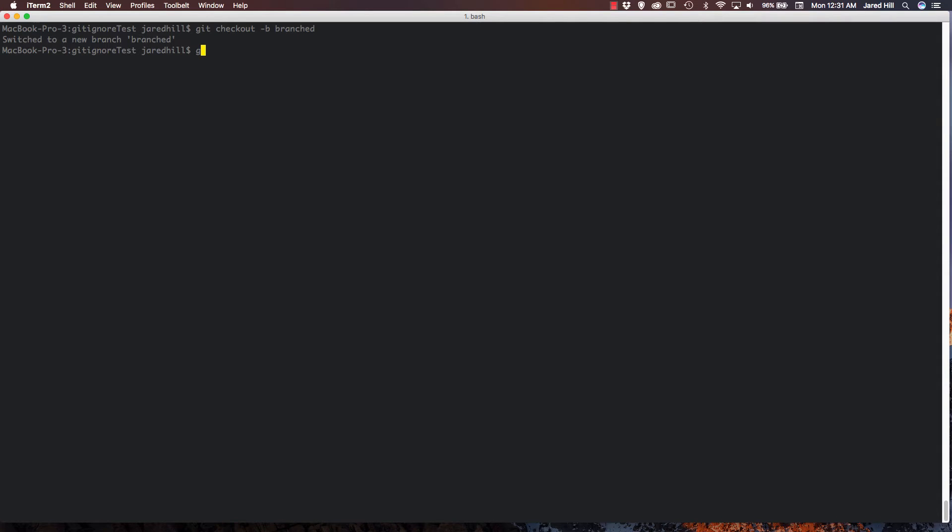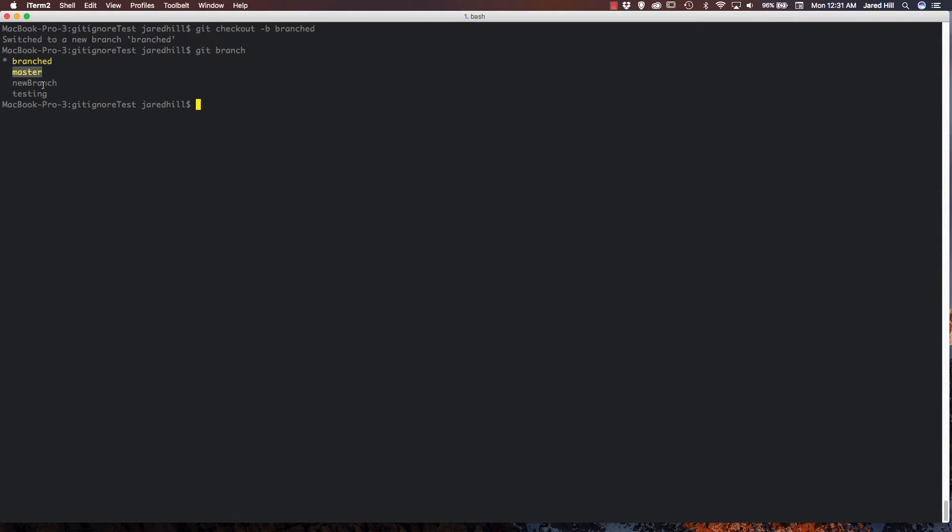So now if I actually run the git branch command here, we can see that I am on my branched branch. As you can see, I've got three other branches within here: the master branch, new branch, and a testing branch. Now you may be thinking it can't be that easy, but it really is if all you want to do is create a branch that derives from the master branch. Sometimes we may want to create a branch that derives from a branch other than master, and that is also really easy to do.